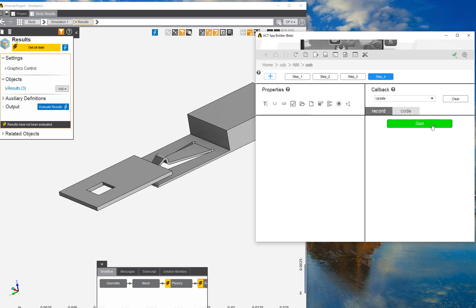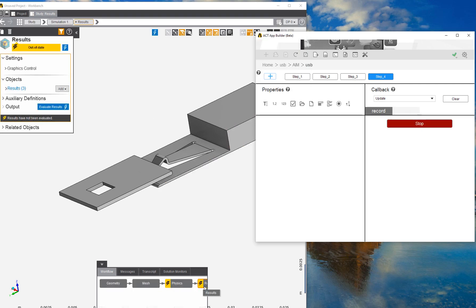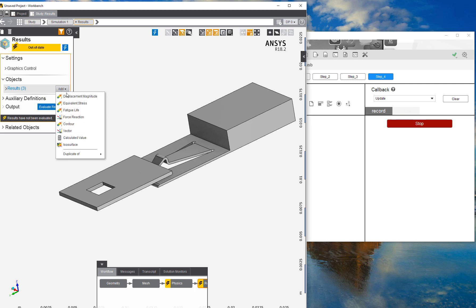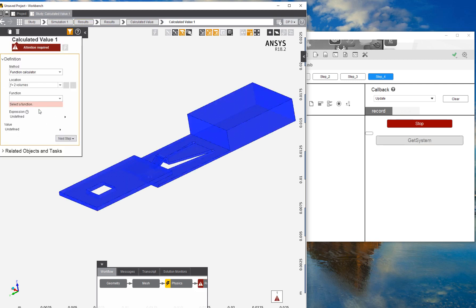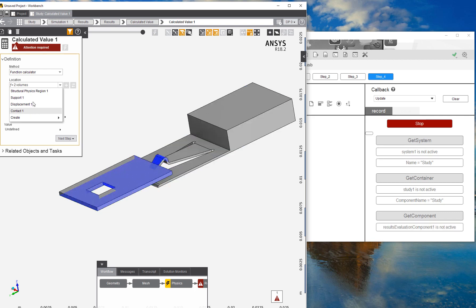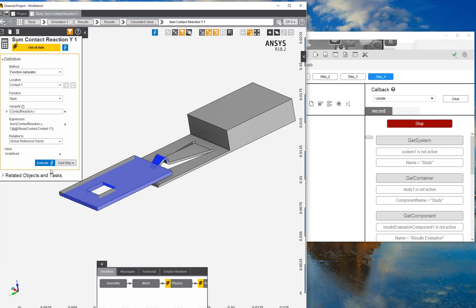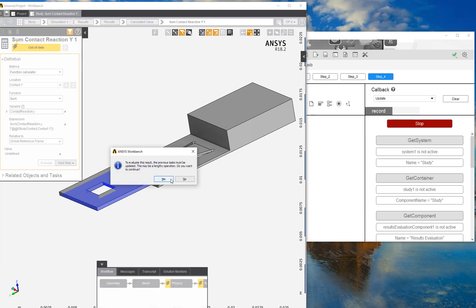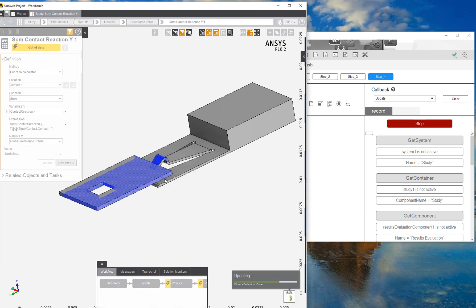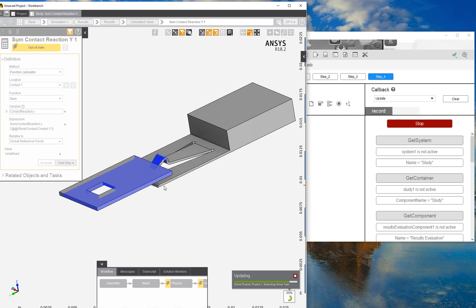Finally, we can go ahead and solve the simulation, but before we do that we want to specify some additional post-processing definitions. We're going to select the contact integration and integrate the contact reaction in the y-direction at the contact. This tells us the insertion force of this connector, which is one of four contacts you have in the USB plug.